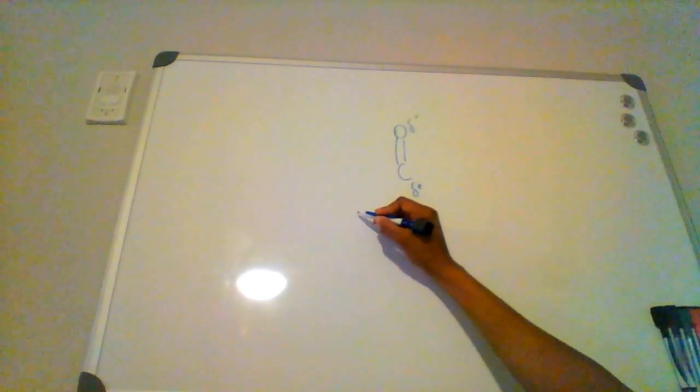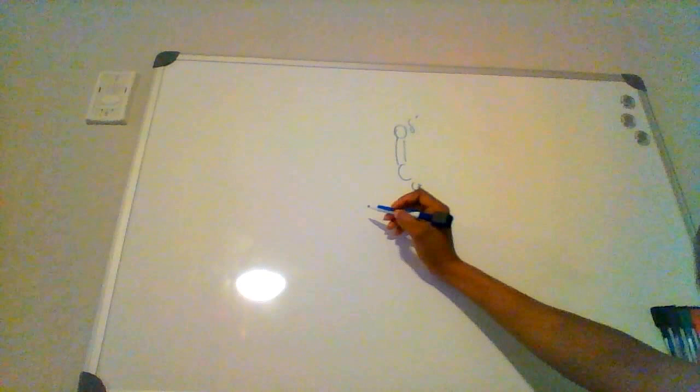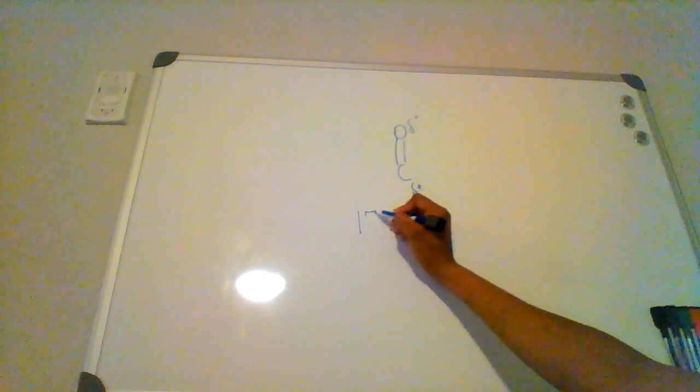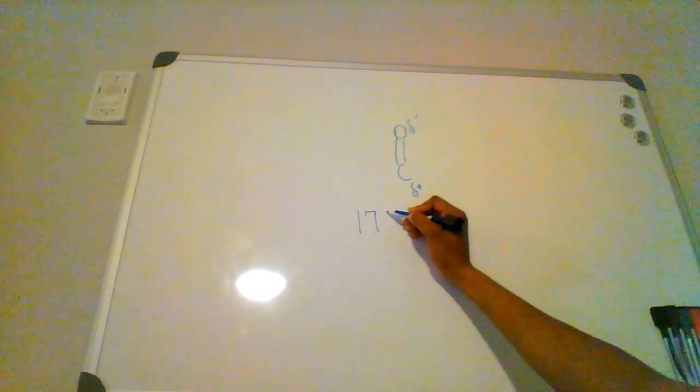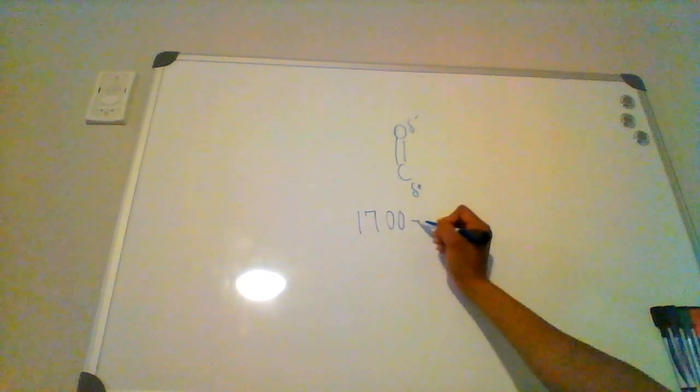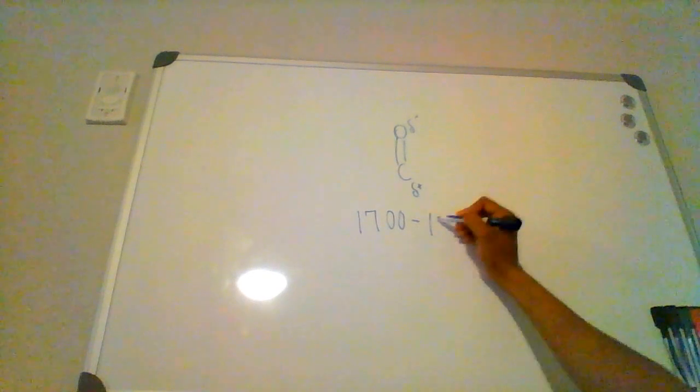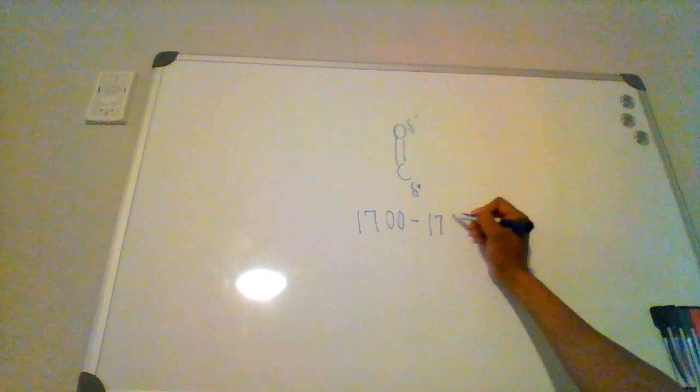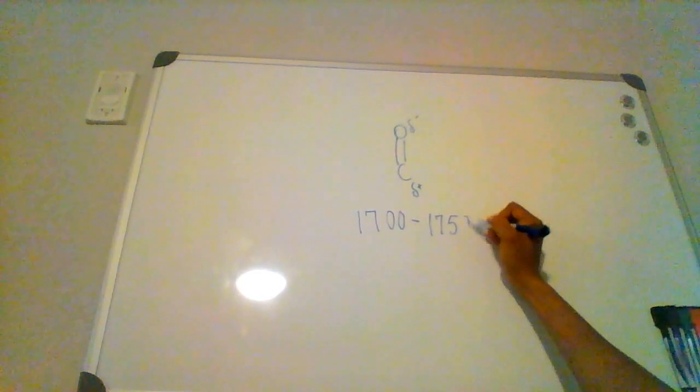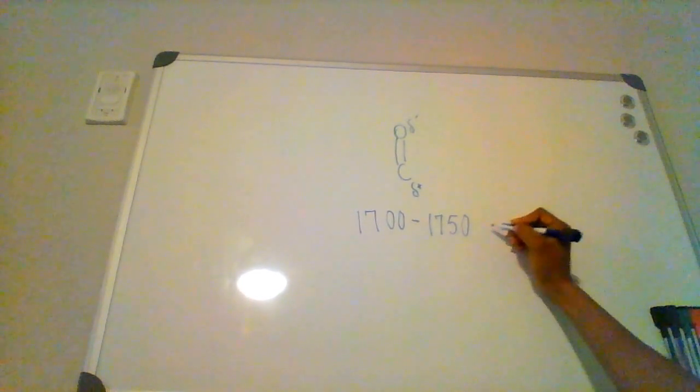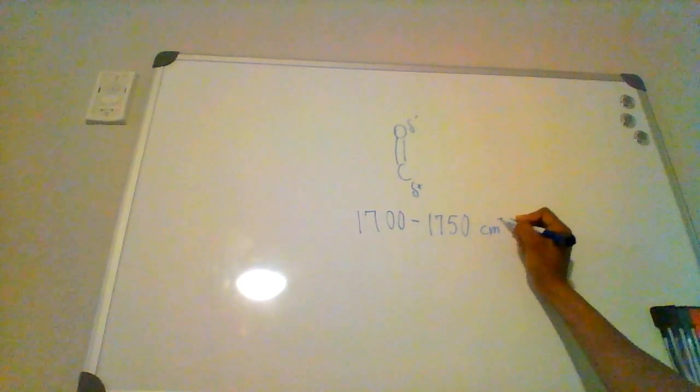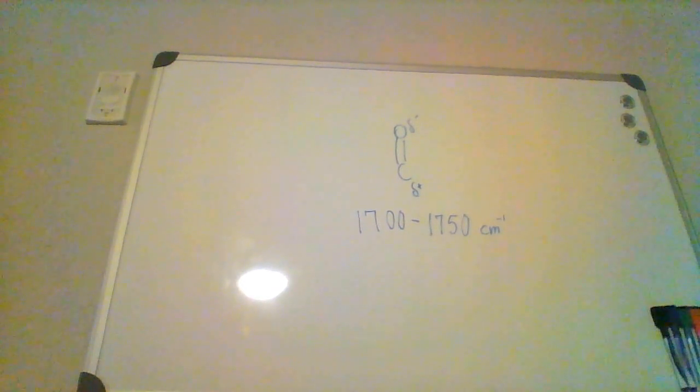Alright, so it would be found in the region 1700 to 1750 centimeters to the negative 1 power.